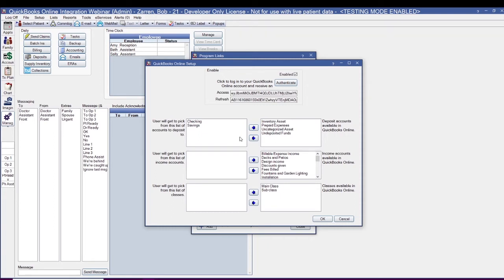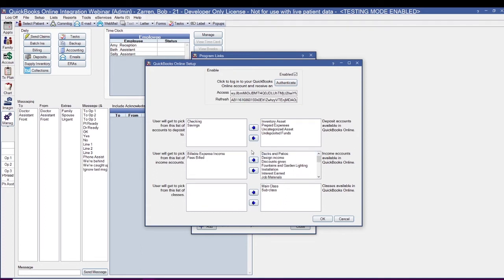The next account we're going to set up is our income account. This is going to display QuickBooks account types of income or other income. The third option is the classes that you have set up in QuickBooks Online. Classes are optional, so you may not even be using them, but if you are, you do have the ability to add them to your available list of classes to choose from.